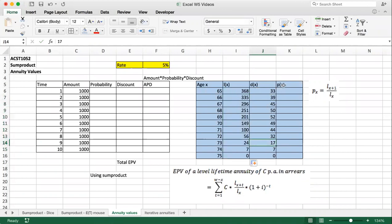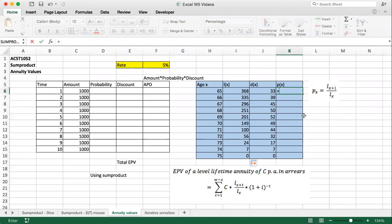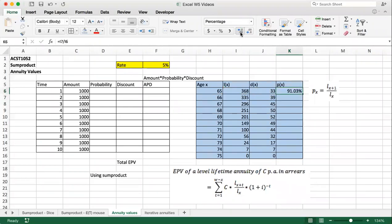Now px is the probability that a life alive at age x is alive at age x+1. From the formula, px equals lx+1 divided by lx, because that's the number of people alive in exactly one year divided by the number alive this year. We can take lx+1 and divide it by lx, then copy that formula down to the bottom — excluding the last one, because everything stops at age 75. This gives us the complete life table.